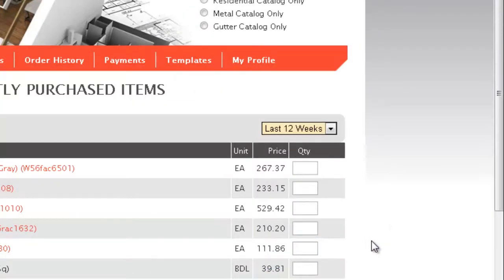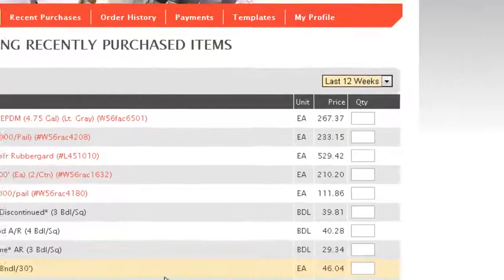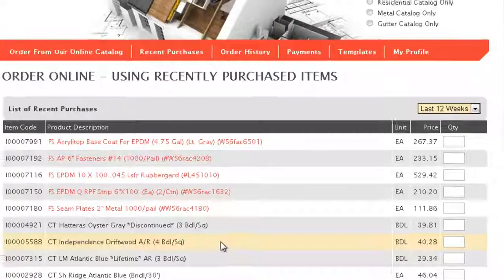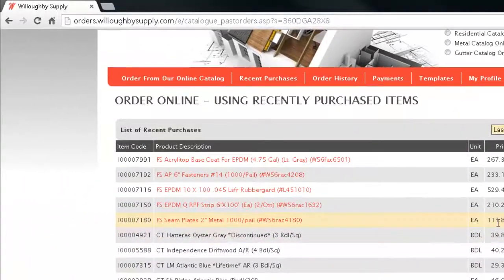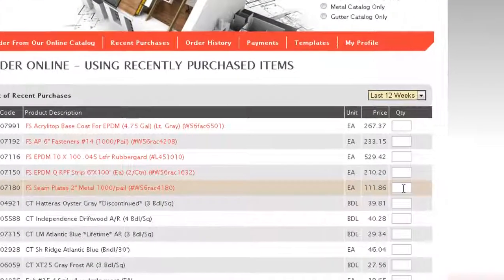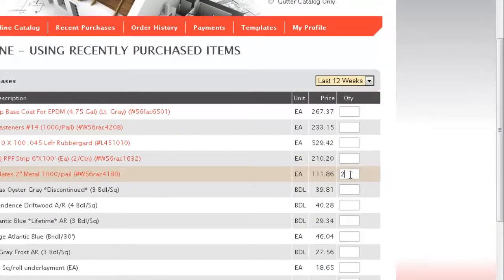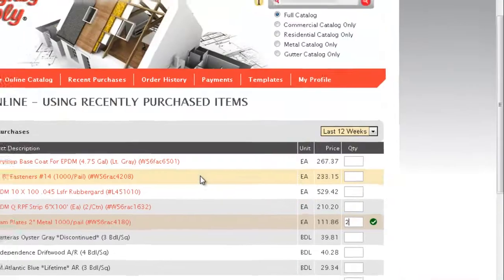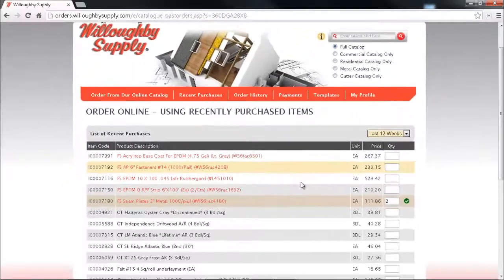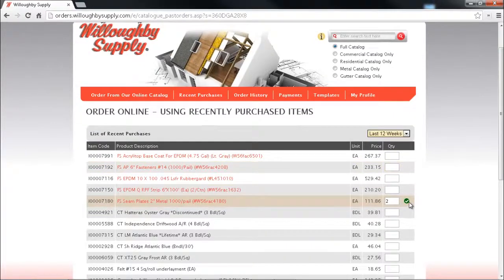The method is exactly the same, it's just a convenience factor here. You buy a couple of these seam plates and you find out that you need two more, just come in here, click two in the quantity, hit enter, and green check mark appears and those two seam plates have been added to the current order. It's that easy.